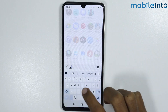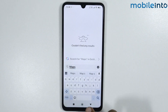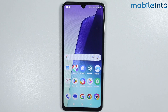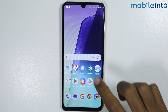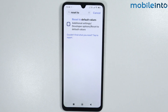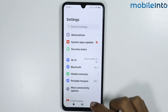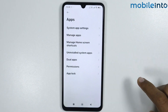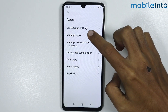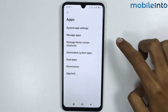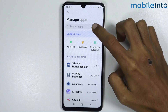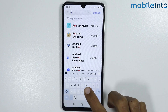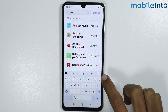Now if you want to enable the system apps you just disabled, just open the Settings app. From here scroll down and tap on Apps. Now tap on Manage Apps and search the name of the app you just disabled — we will search 'maps'.